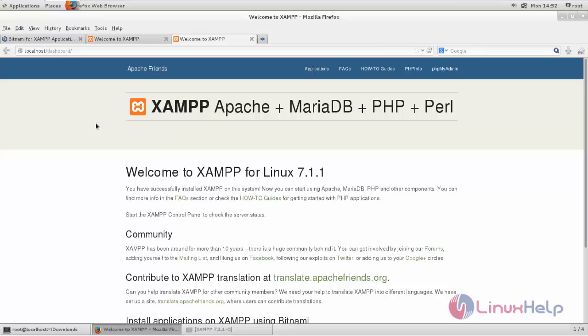This is how we can install XAMPP on CentOS 7. Hope this video is helpful for you. Thank you for watching.